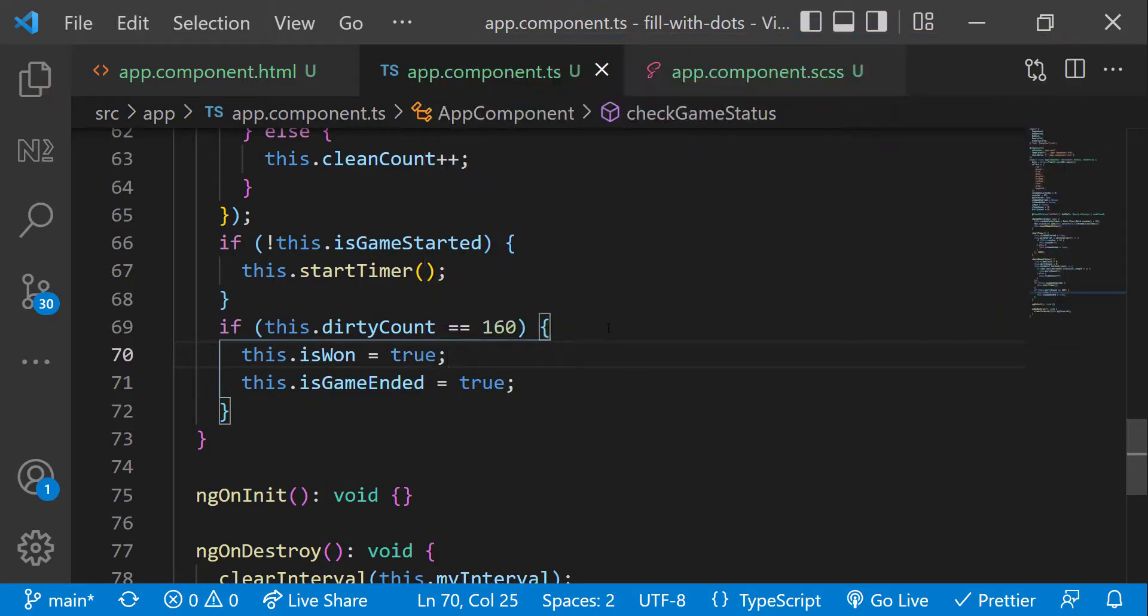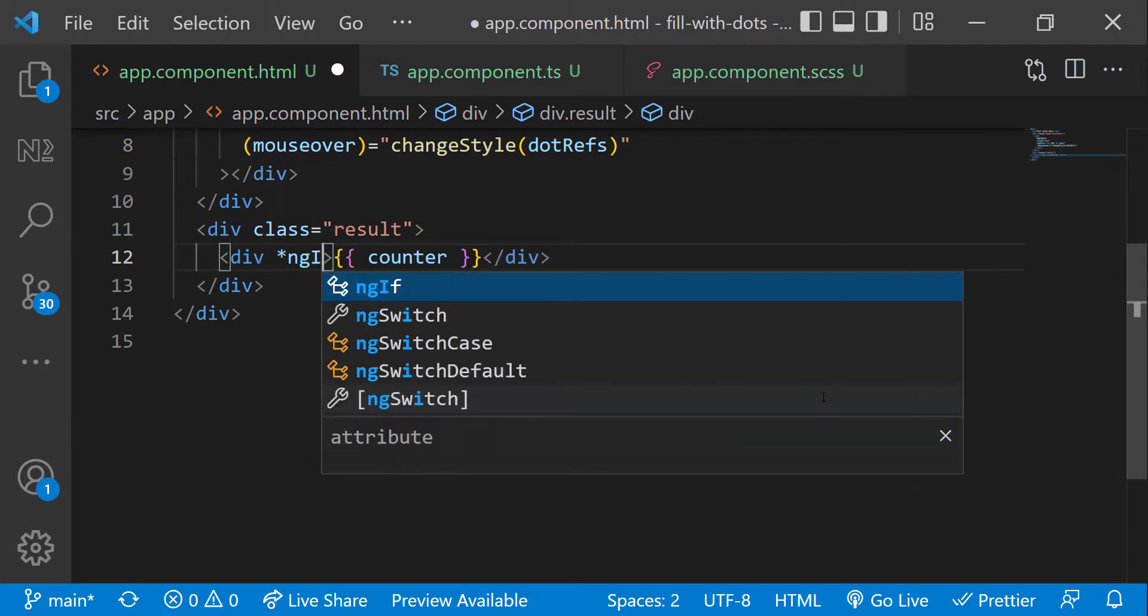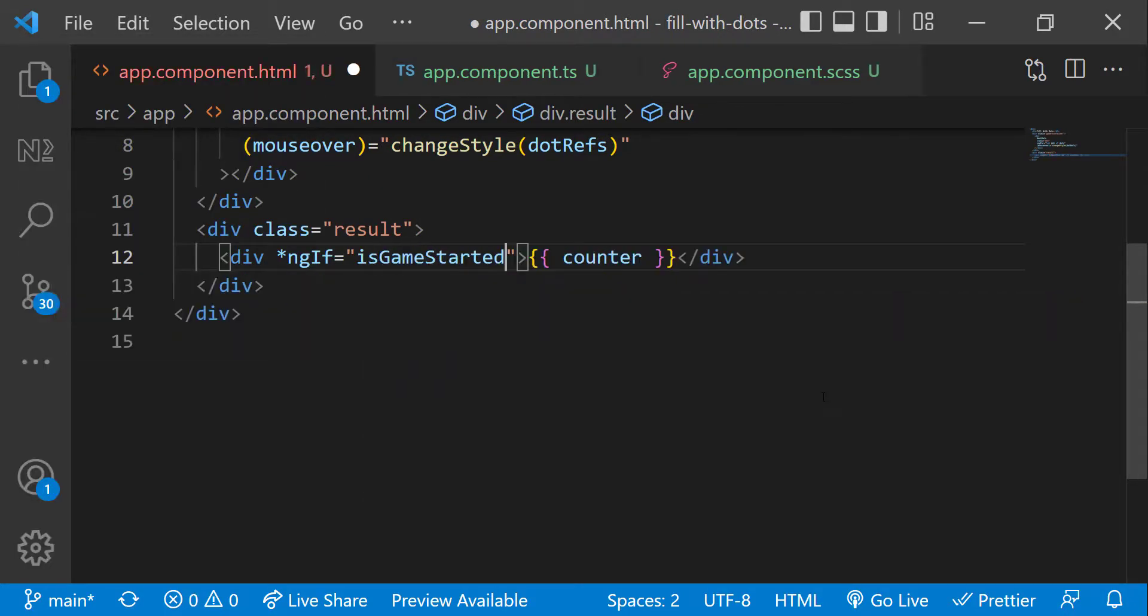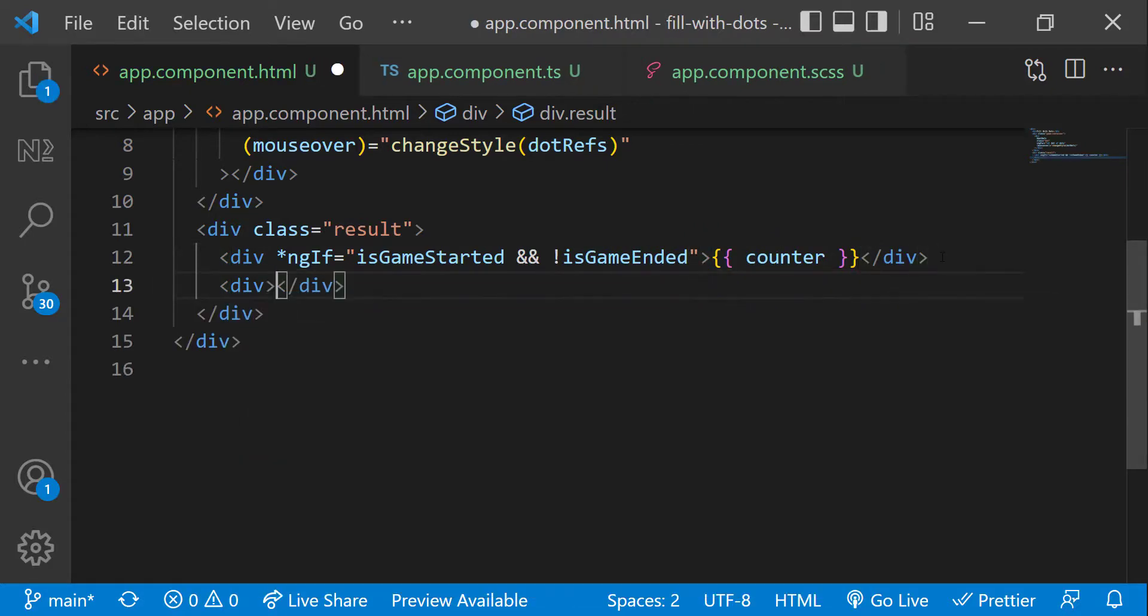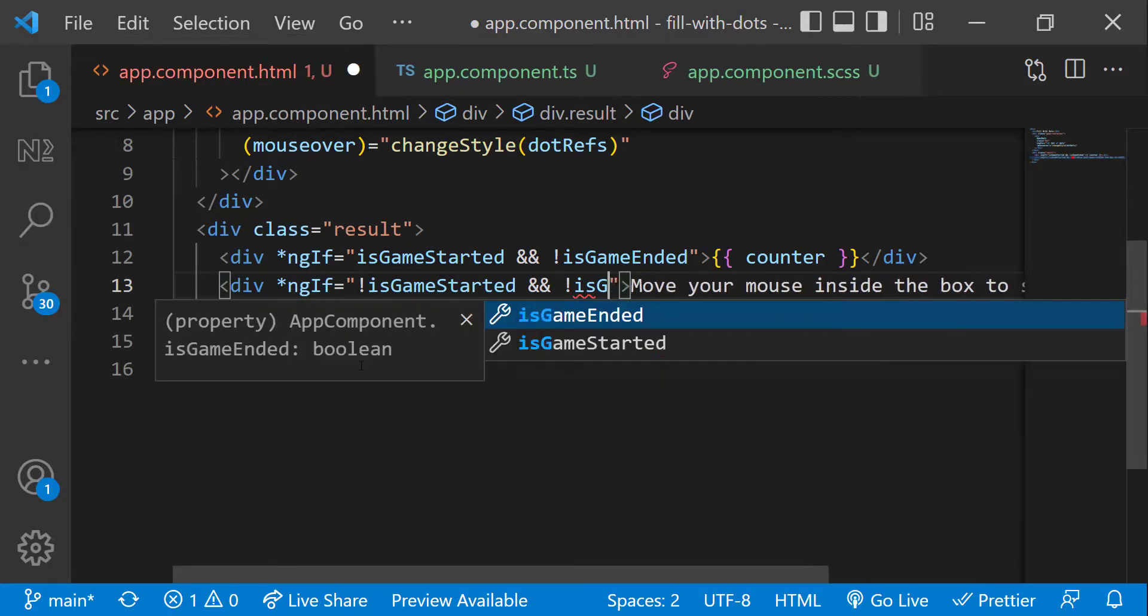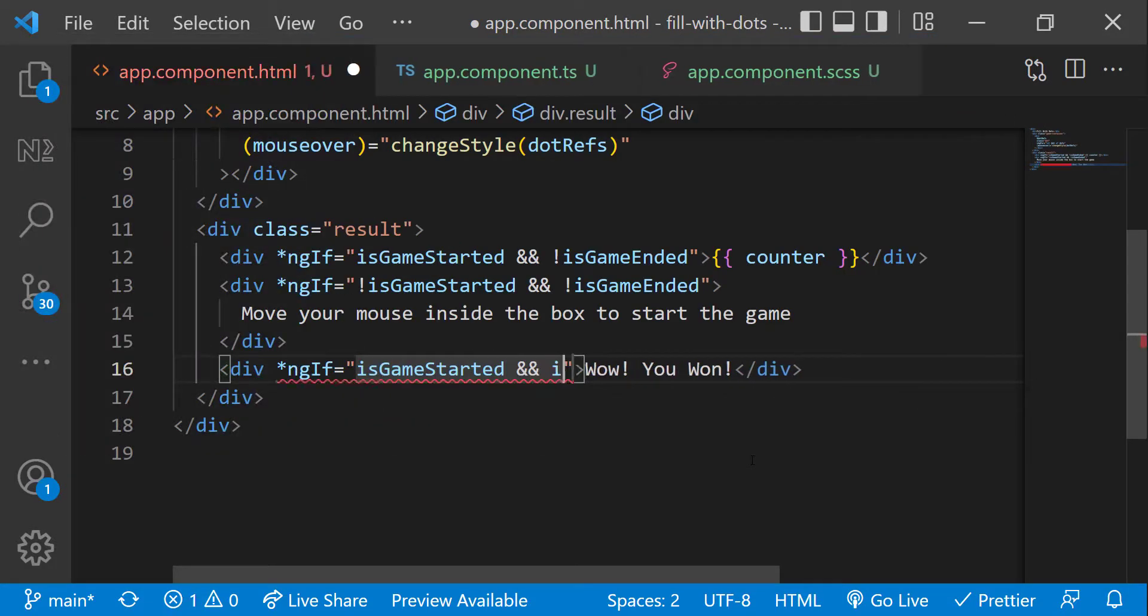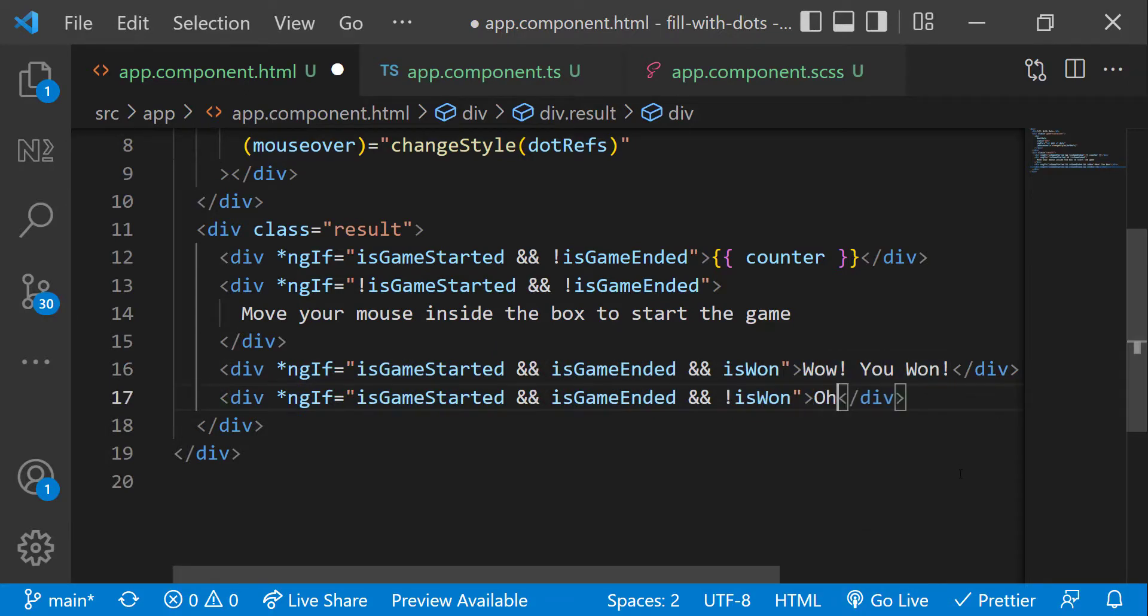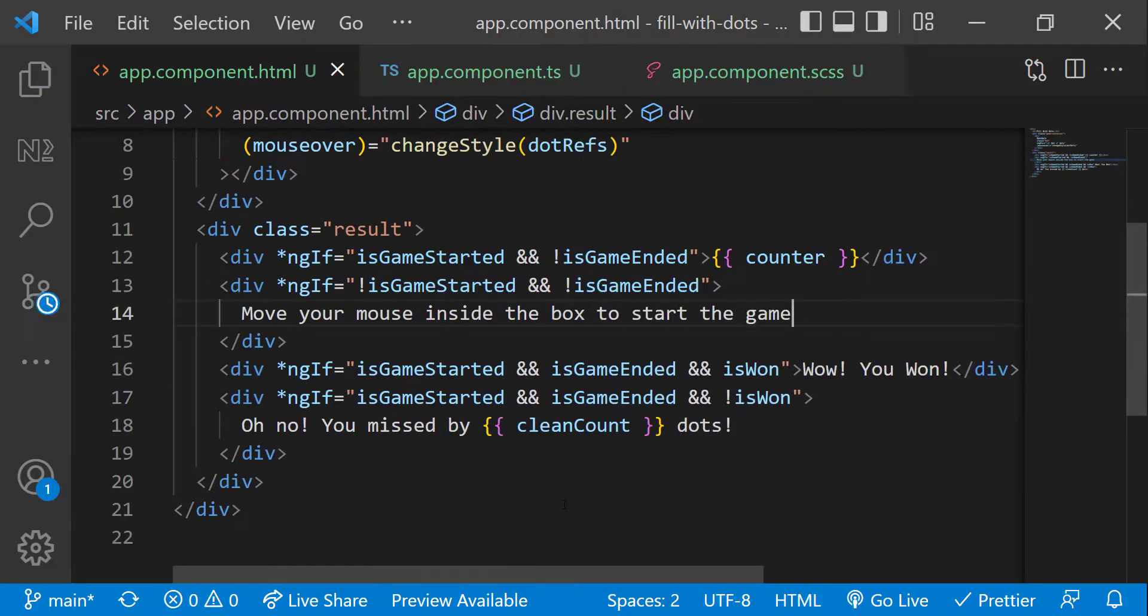Coming back to the HTML. Here, first, let me add a condition to show the counter only after the game starts and hide it after the game ends. And another div to show an info to user when the game has not started and not ended. And another div to inform user if the user wins the game. And finally, one more div to inform user how many dots user has missed. That's it.